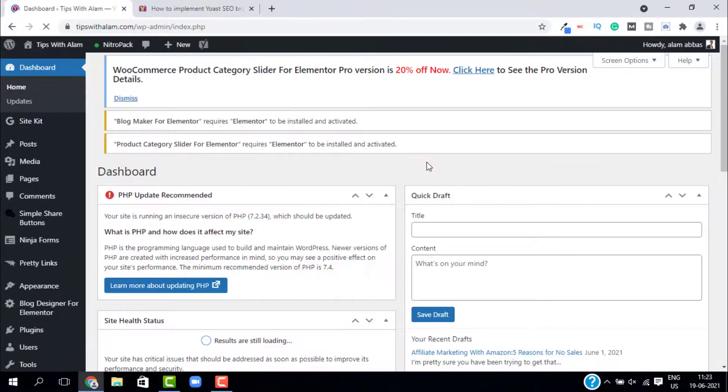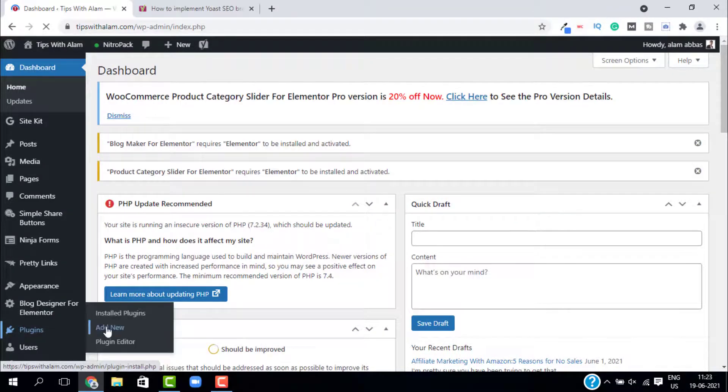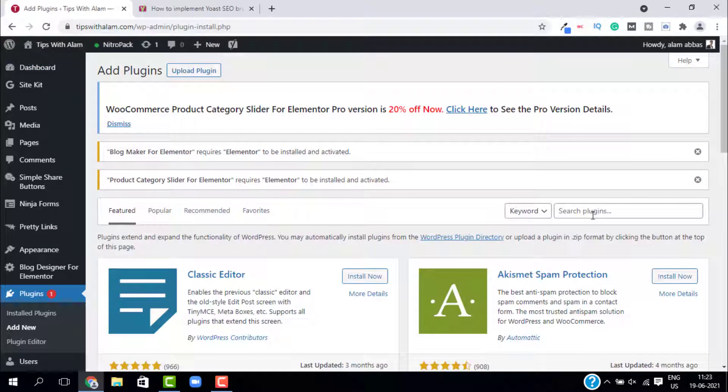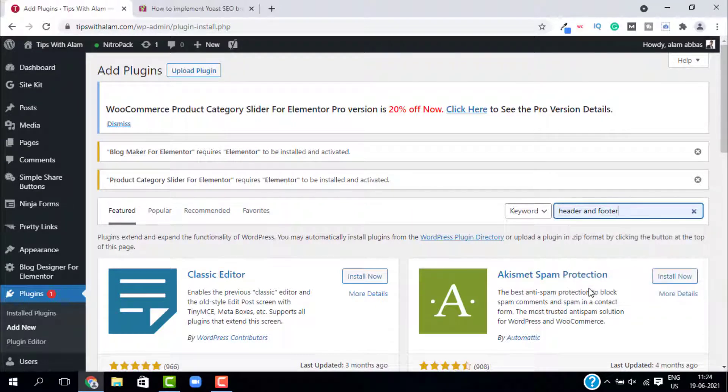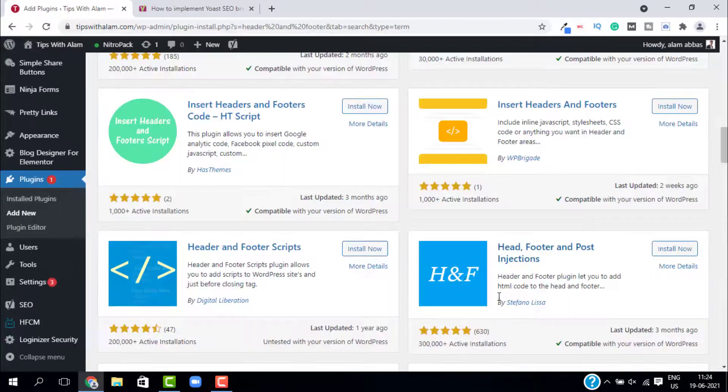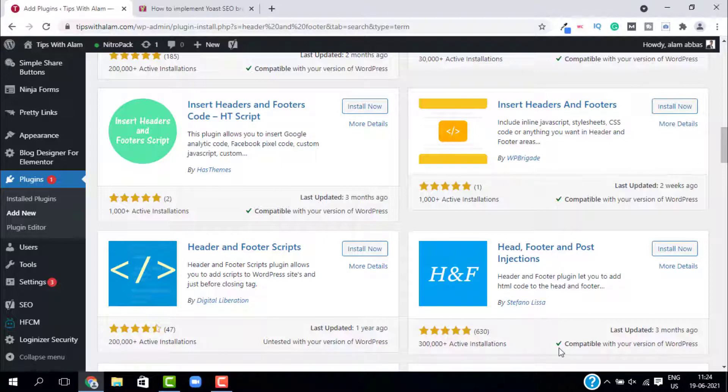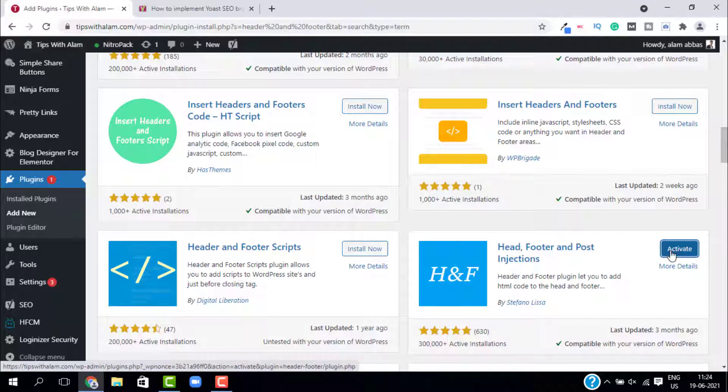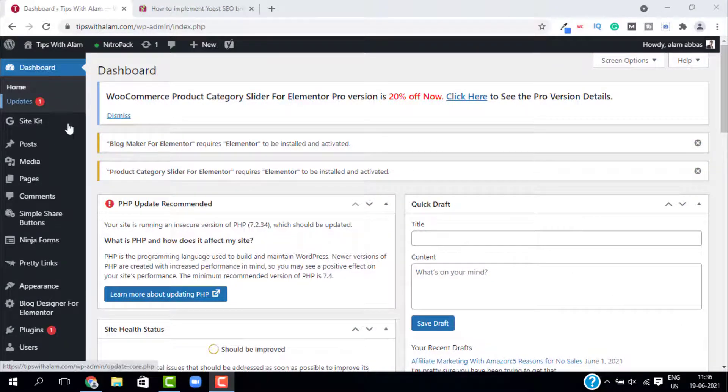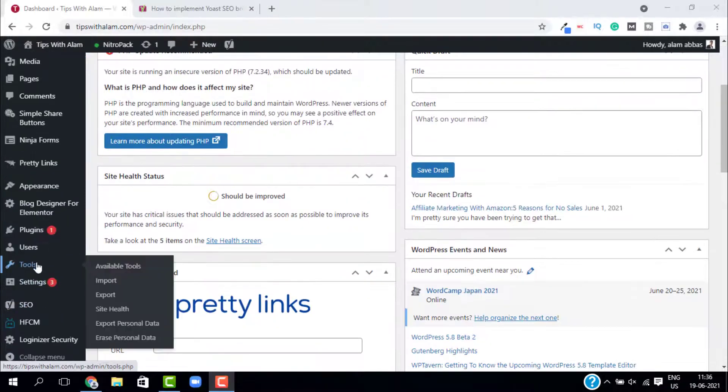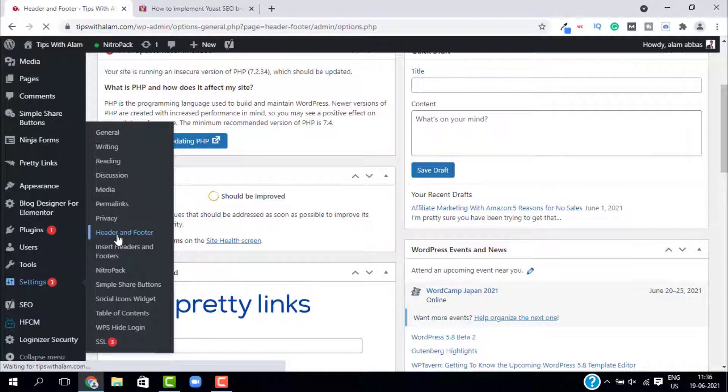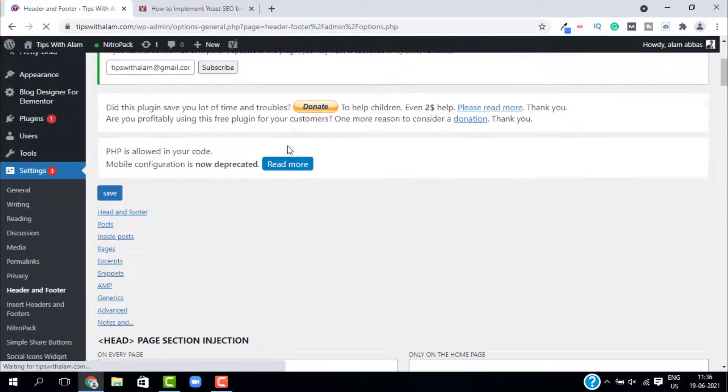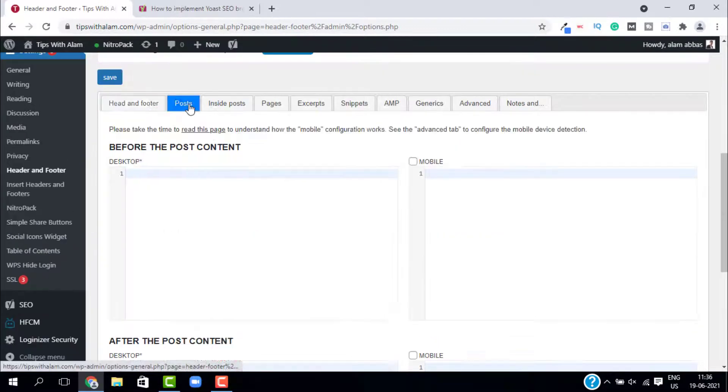Now the second method is through installing a plugin. Just go to plugins and click on add new and here search for a plugin called Header and Footer Injection. This is the plugin. You can see it has more than 300,000 installations. Just click on install now and click on activate. After you install this plugin, just go back to your WordPress dashboard and go to settings and select Header and Footer.